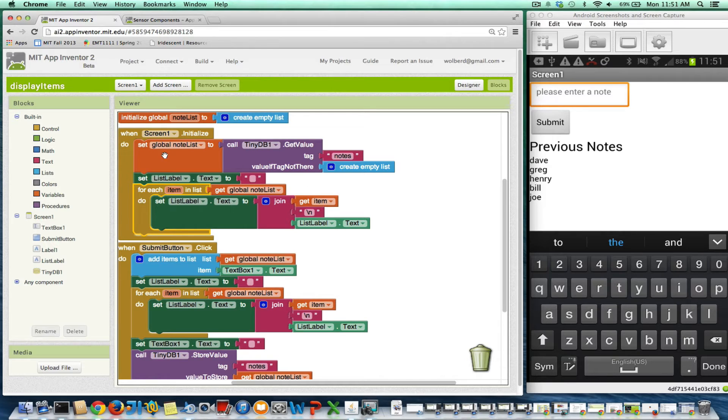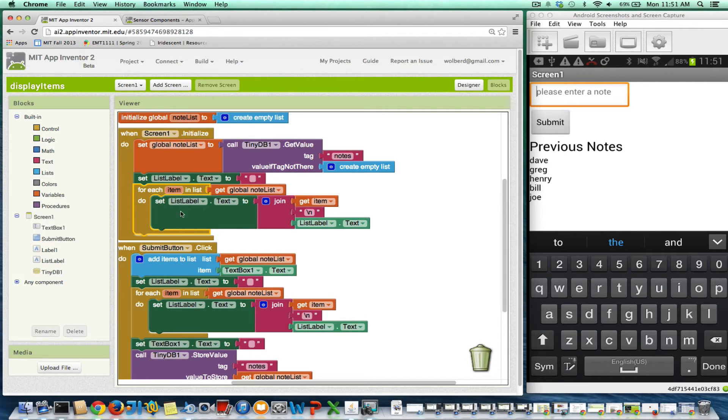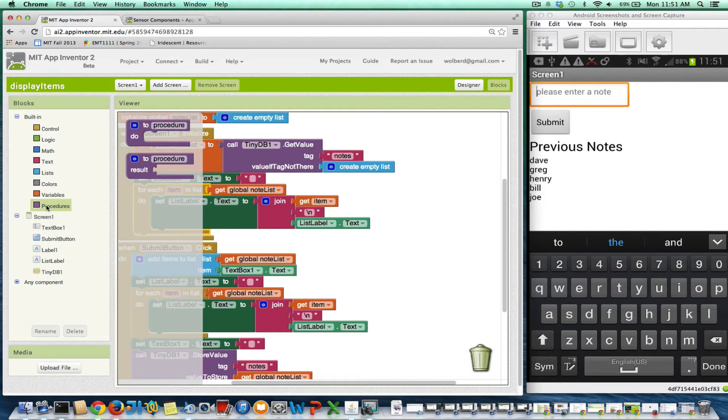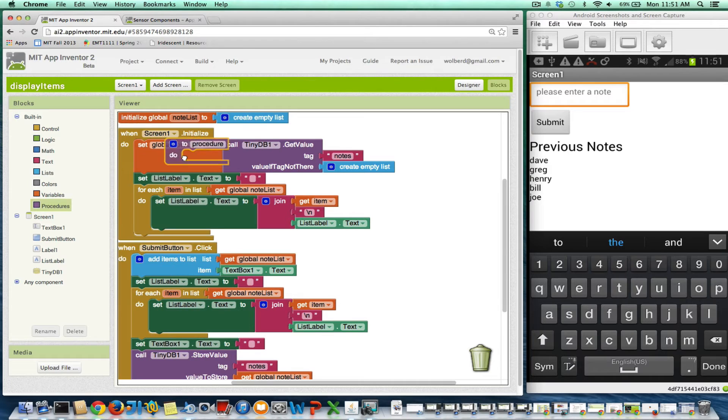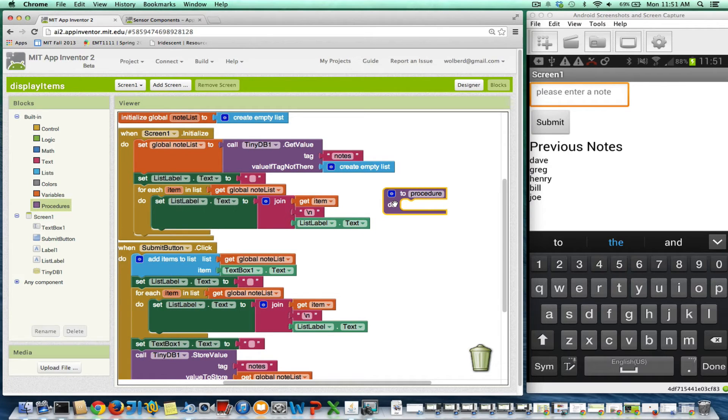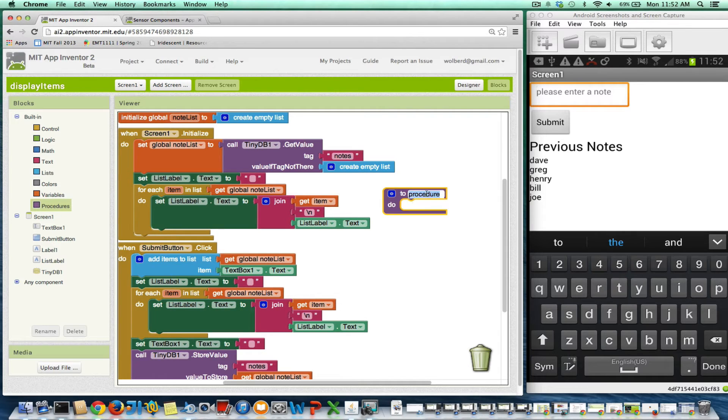So, how do you define a procedure and get this duplicate code into one place? Well, you just go to the procedure store and I'm going to grab this to procedure do block. Think of procedure as just a named sequence of blocks. So I'm going to name this sequence display list.